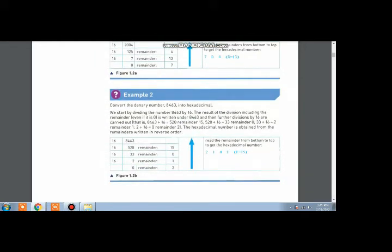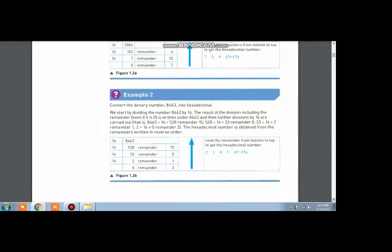Now let us check one more example. Look at example number 2: we will divide 8463 by 16. The quotient will be 528 and the remainder will be 15. 528 will be divided by 16; the quotient will be 33 and the remainder will be 0. 33 will be divided by 16; the quotient will be 2 and the remainder will be 1.